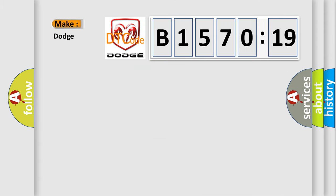So, what does the diagnostic trouble code B1570-19 interpret specifically for Dodge car manufacturers?